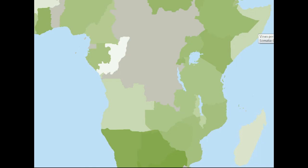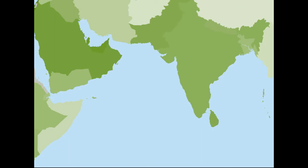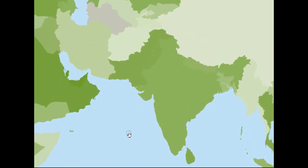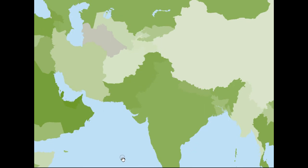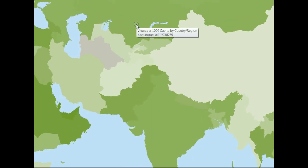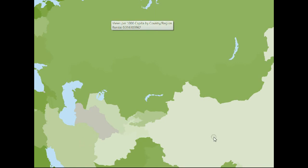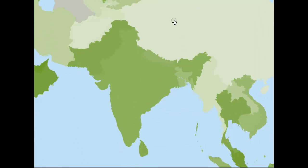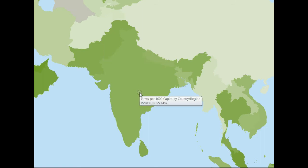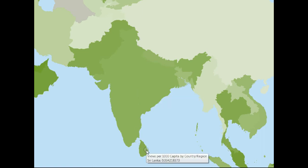Here's Somalia with a few views. Now let's go over to India and Pakistan. Russia has a large population and a language barrier — 0.016 views per 1,000. Here's Kazakhstan at 0.02. Pakistan is 0.04 views per 1,000. India is 0.02 views per 1,000. Sri Lanka is 0.03.